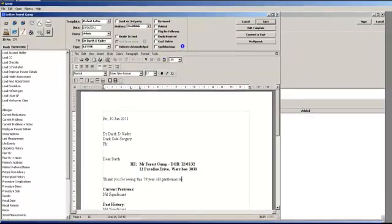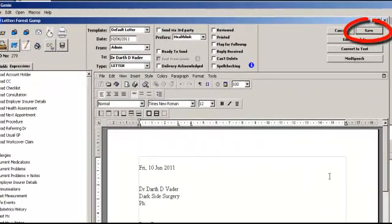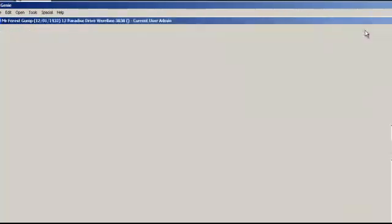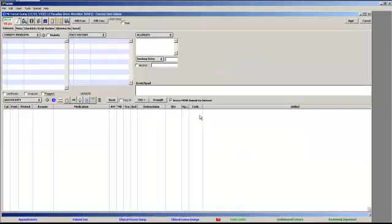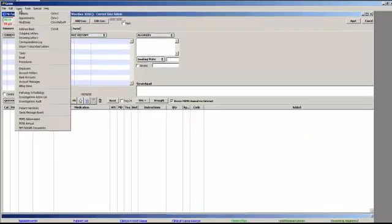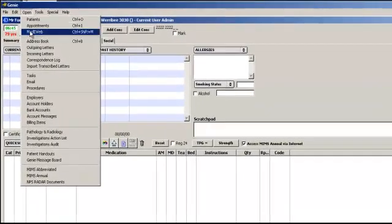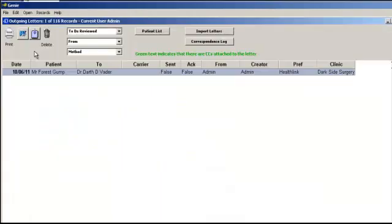To save the draft letter for review, click on Save. The doctor should review the letter. If changes need to be made, you can review the letter by clicking on Open and then selecting Outgoing Letters. Select the required letter and double click.